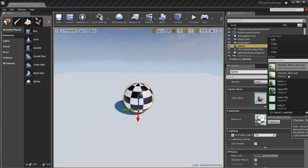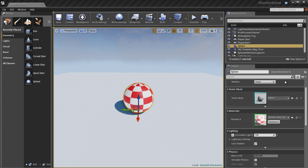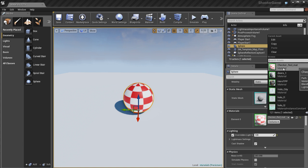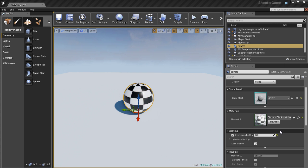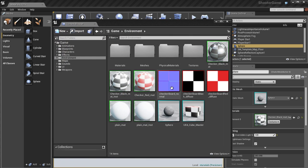And a little menu pops up and shows you all the materials that are available in the content browser. And you can just quickly pick and choose different materials and this makes it really easy and really fast to apply different materials to your objects.